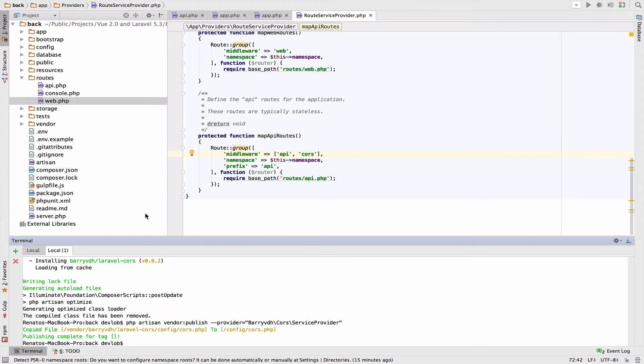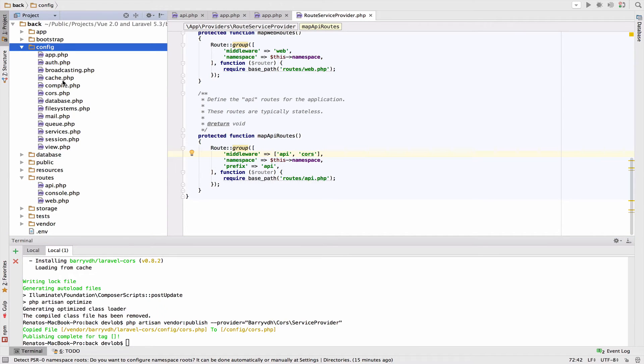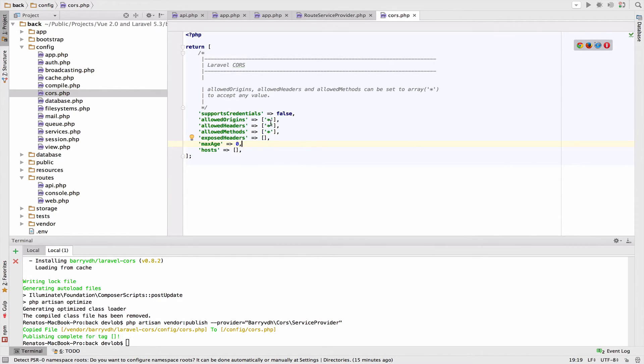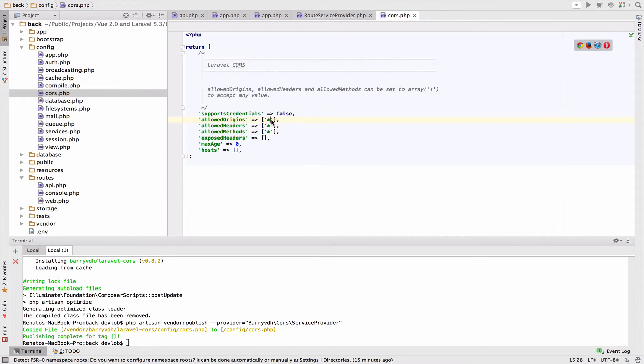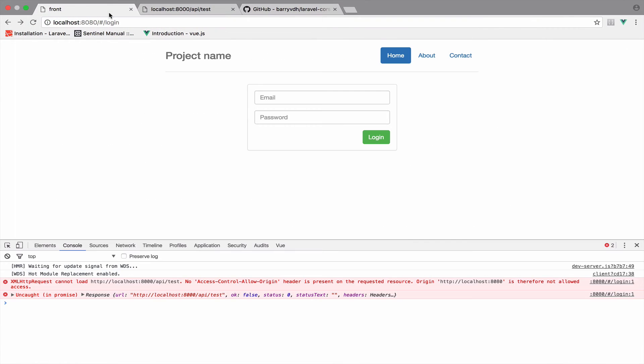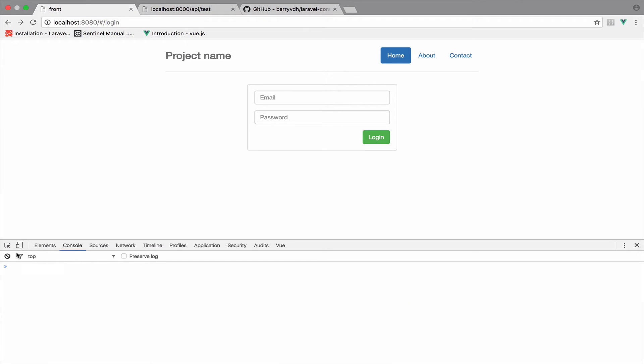So this will create now a new file inside config, this CORS.php file. This is where you play around a bit, but by default we allow everybody to access the API. As you can see here, the allowed origins, it is a star, which means that everybody can access the API. And this is how we make the communication possible. So this answers the other question. Now if I go back to the Vue project and I clear the console, click login, we do not get red errors anymore.